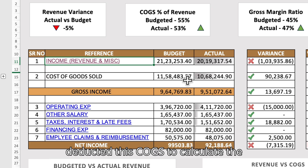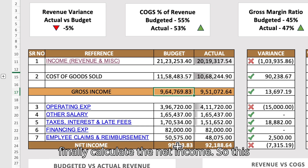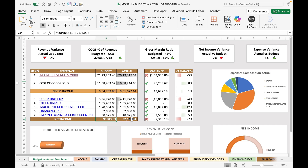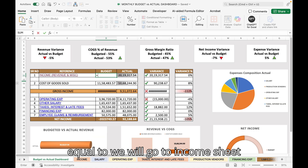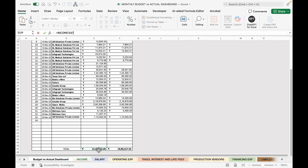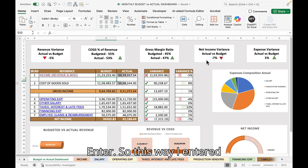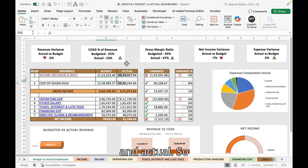From revenue I deducted COGS to calculate gross income, and from gross income I deducted all indirect expenses to calculate net income — both budgeted and actual. For example, the income formula equals the income sheet total of budgeted sales amount plus miscellaneous income total. This is how I entered all other amounts for both budget and actual.